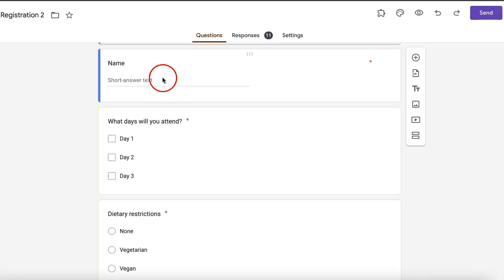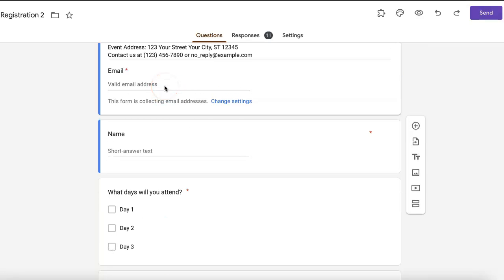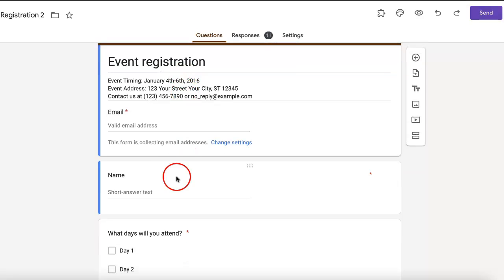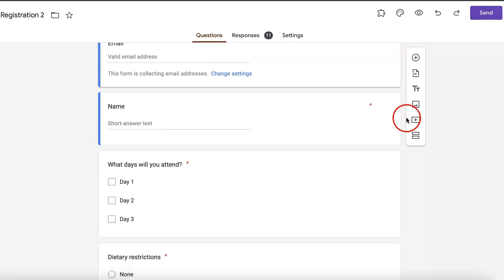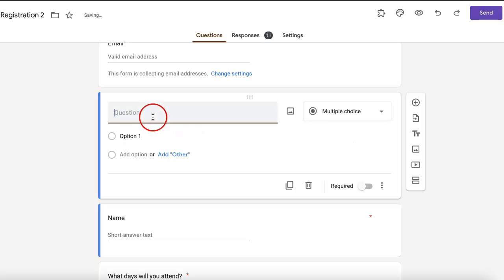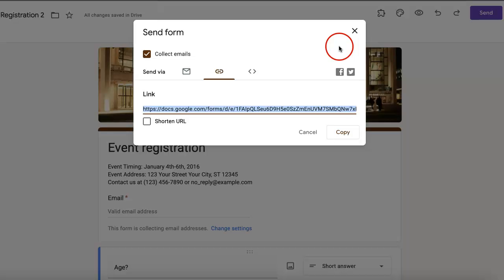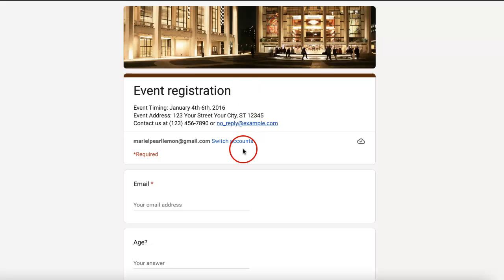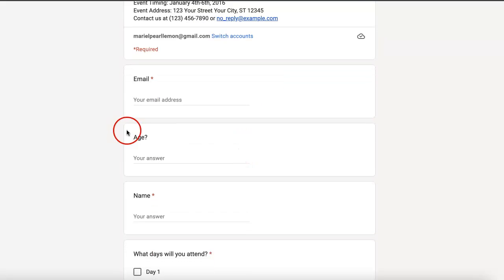Anytime someone accesses it from this point in time. So let's say I want to add a question and I want to ask for their age. And as you can see, if you were to simply copy the link and open it in a new tab, it immediately updates. But what happens to someone who answered it before the change? How will they basically include that new information?